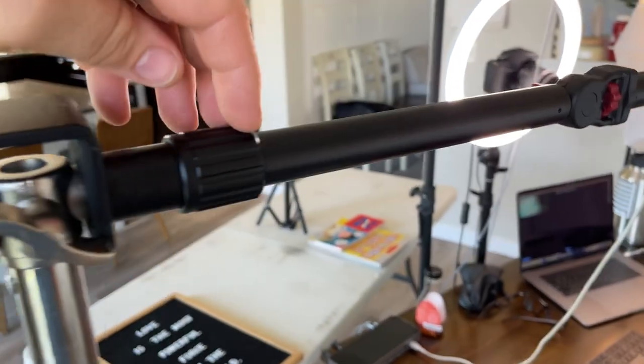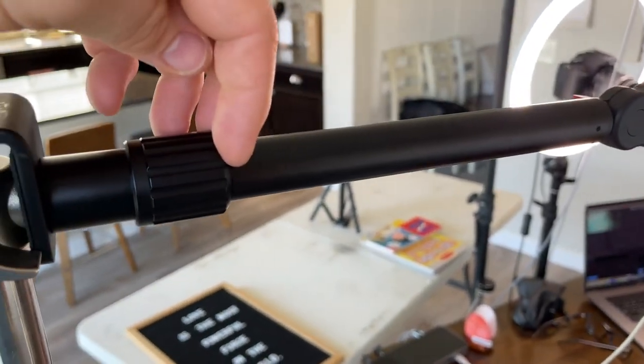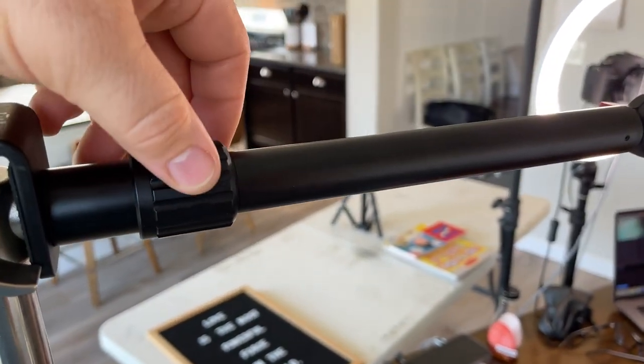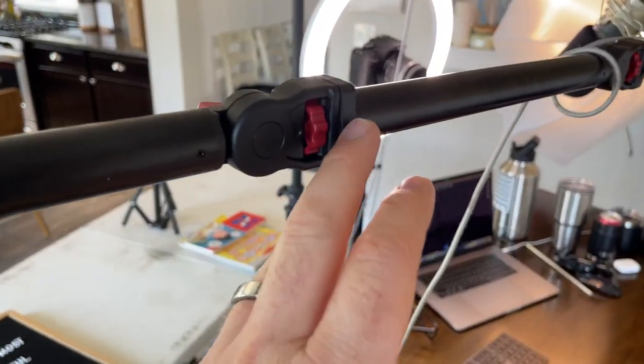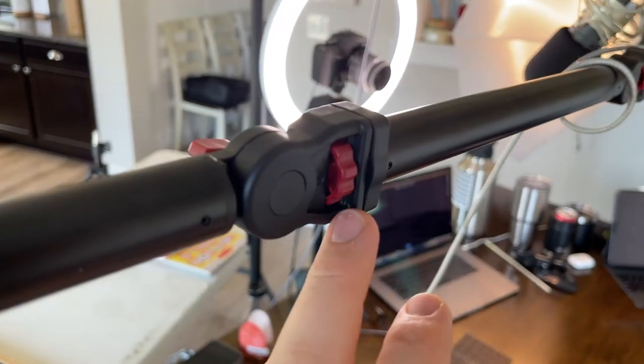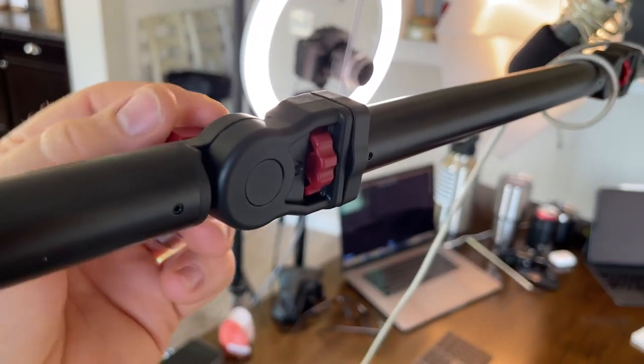And then this just pops right in and you can tighten that, so it's super easy that way. These move very easy.